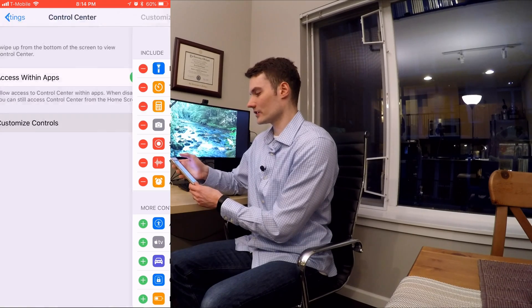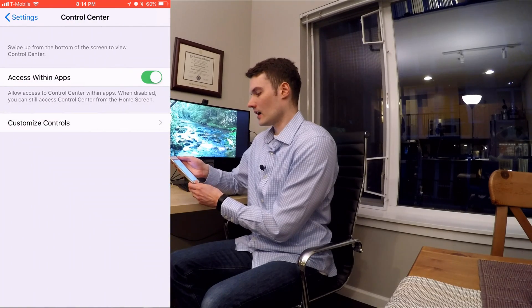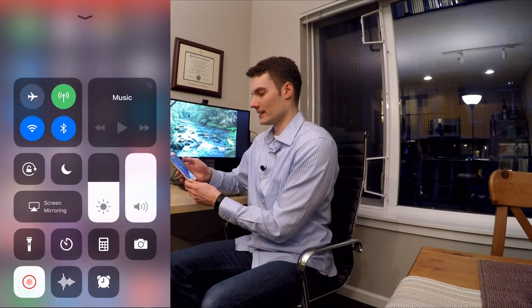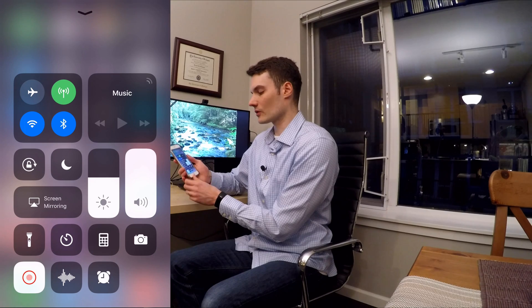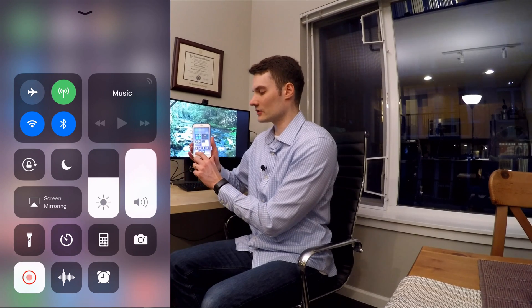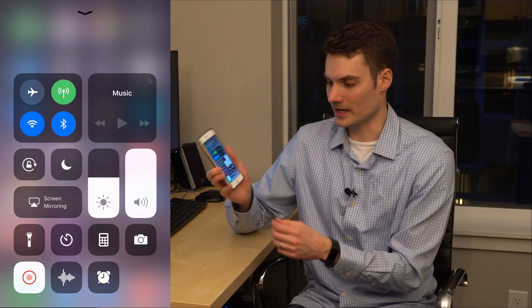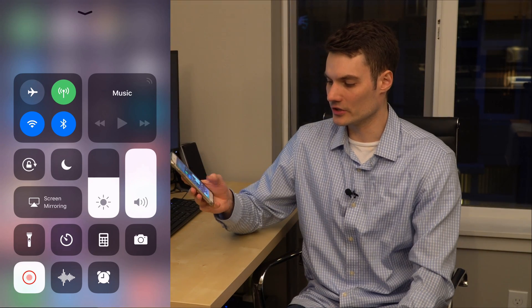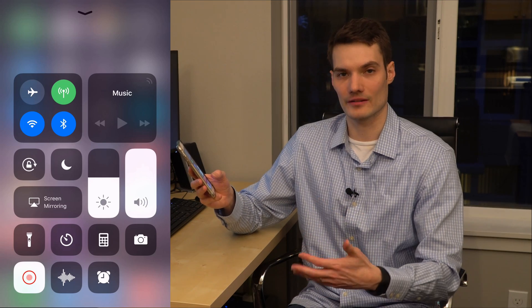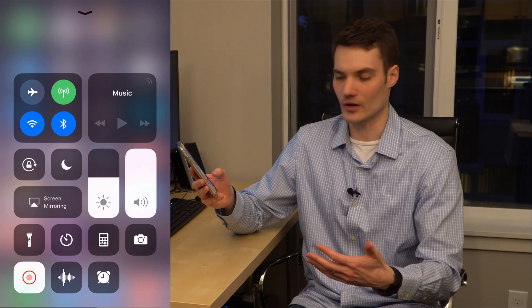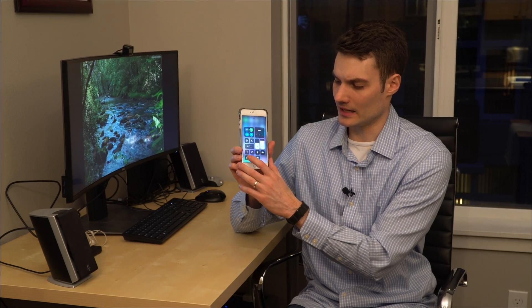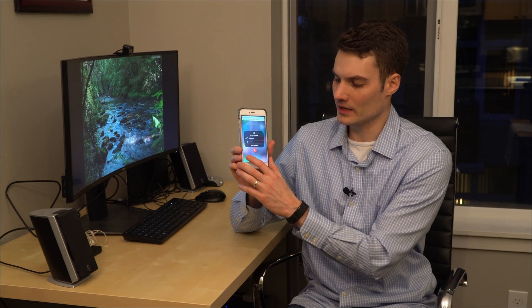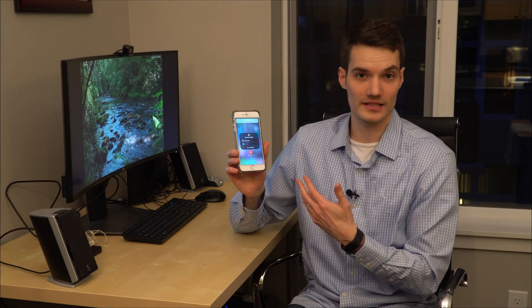So once you've added it to your control center, I'll go back to my main screen and then open up your control center and you'll see a circle on the screen. You can click on that and that's going to stop my recording that I had going on for this. There's a button on the screen — if you press and hold, that'll bring you into the settings.